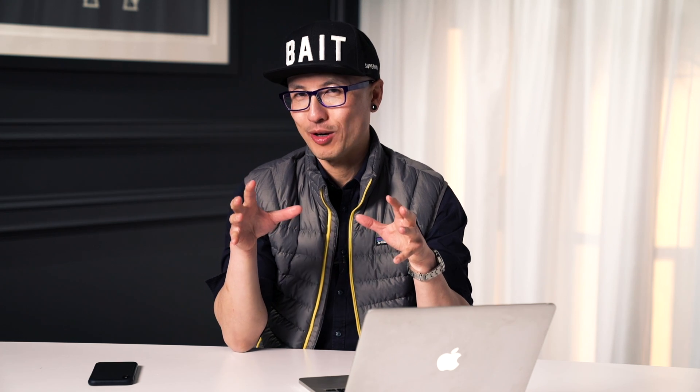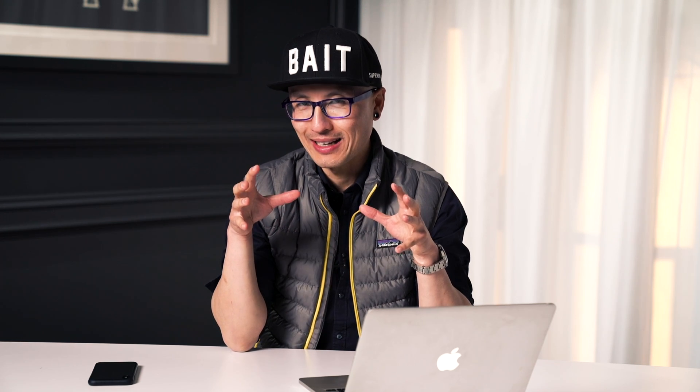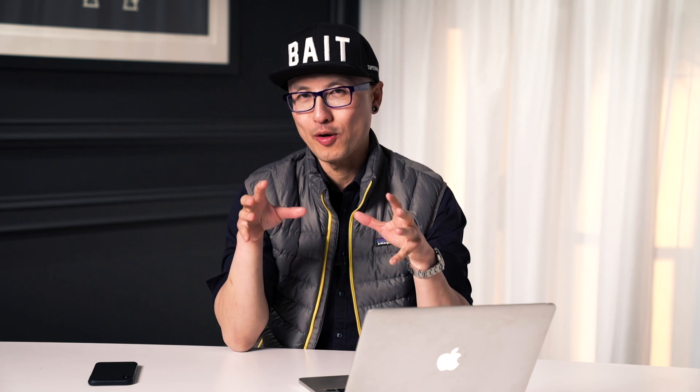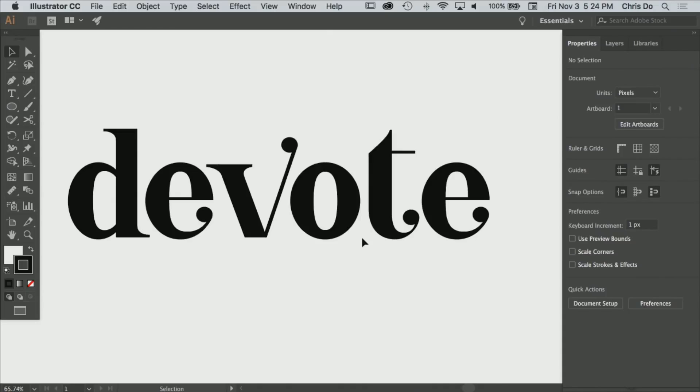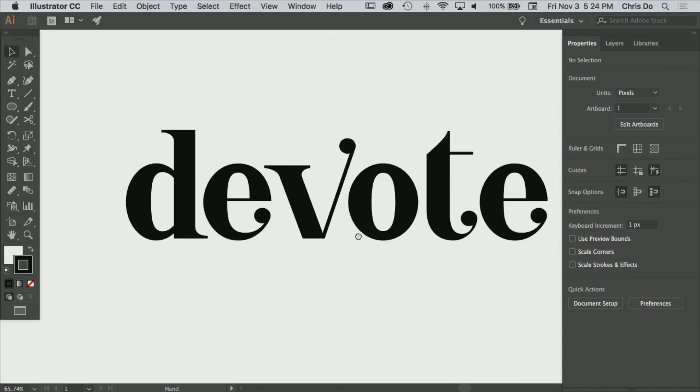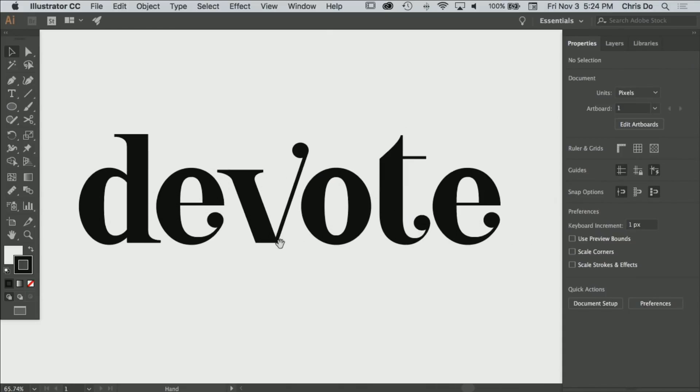Alright, for this logo critique we're going to get a lot deeper than I normally do because there's lots of things to work on and we're given the vector file so that makes it easier for me to critique.